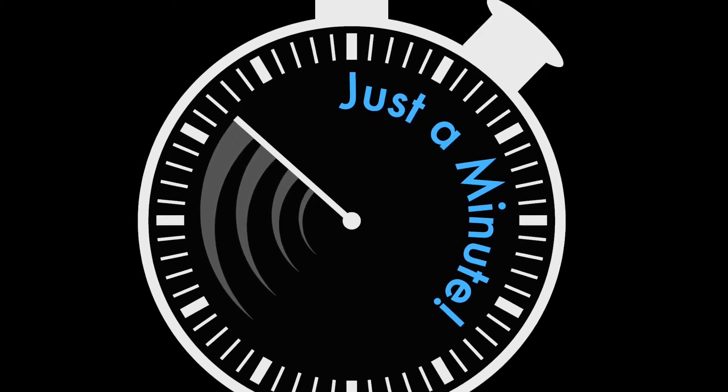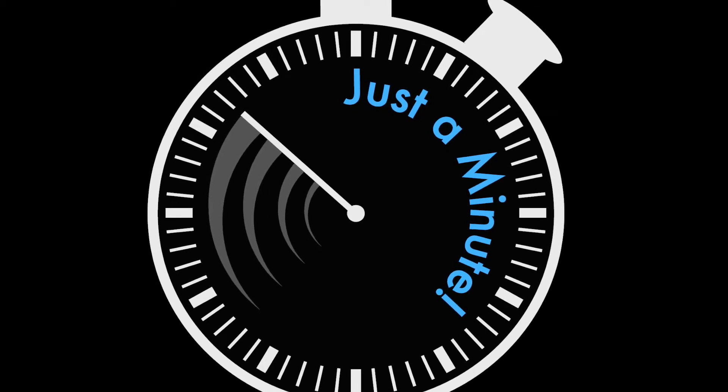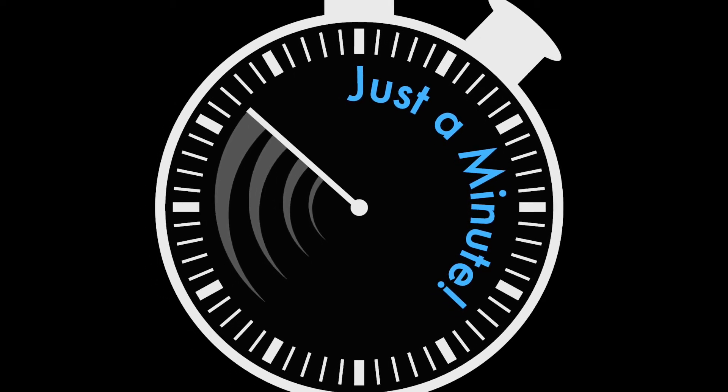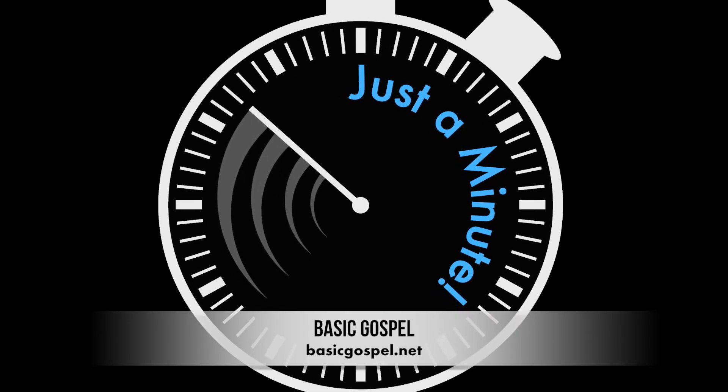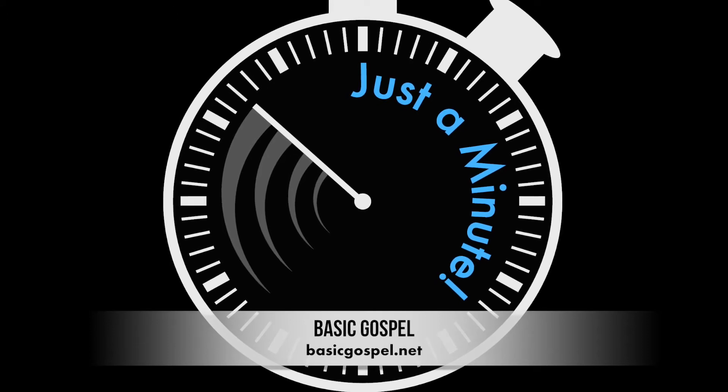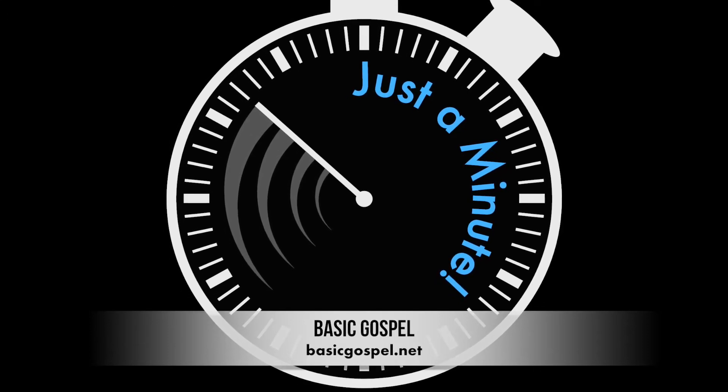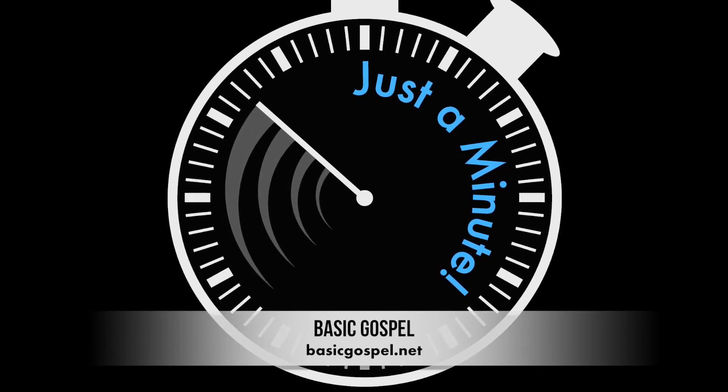I'm Bob Christopher, and that's just a minute. For more daily encouragement to help you grow in God's love and grace, visit basicgospel.net. That's basicgospel.net.